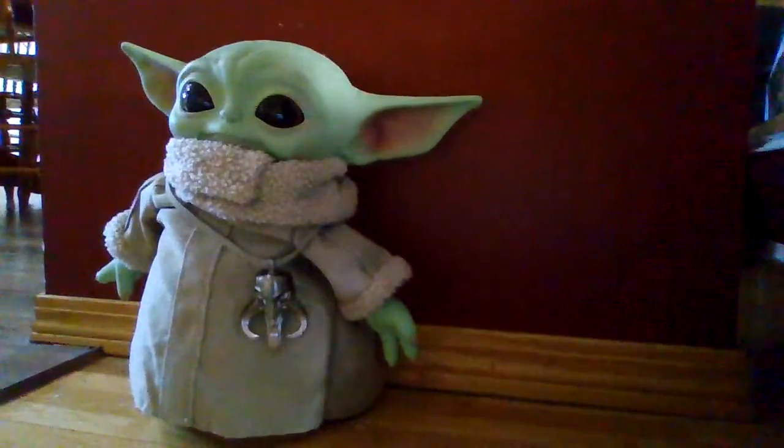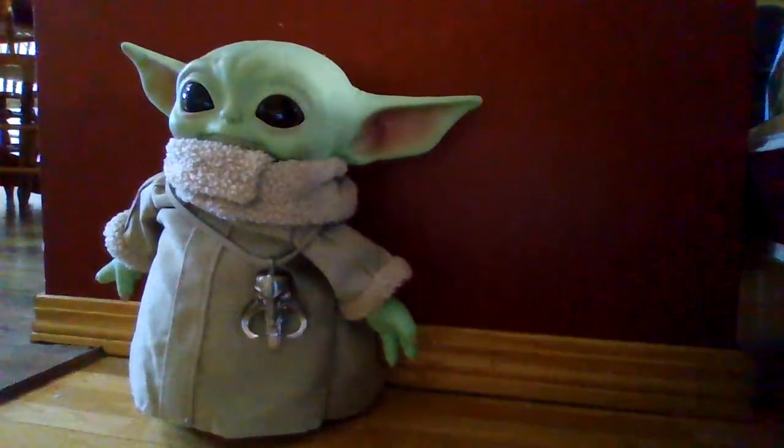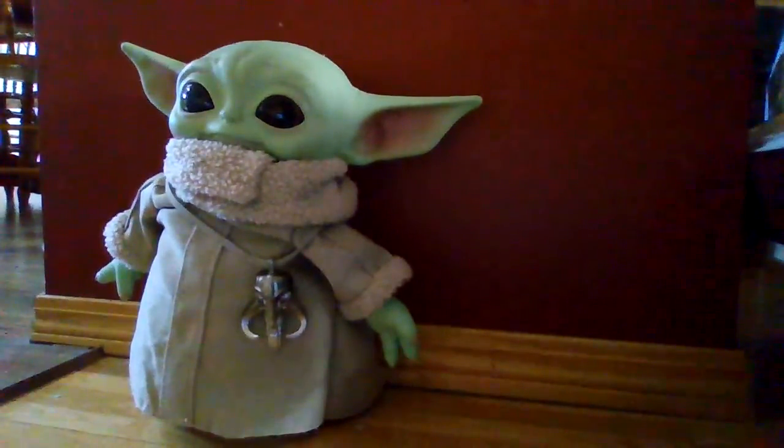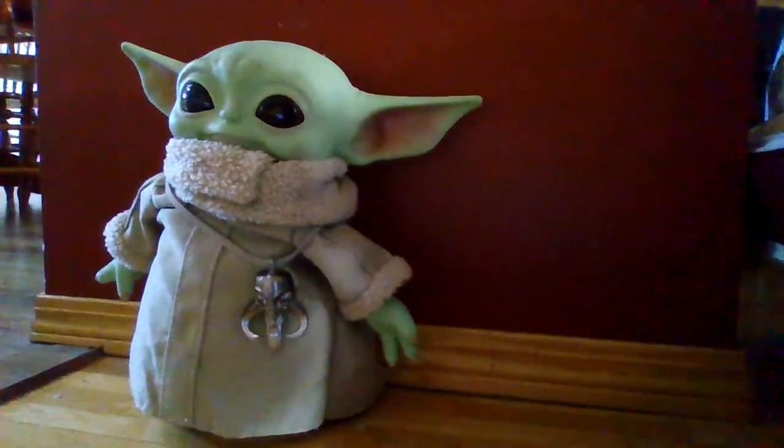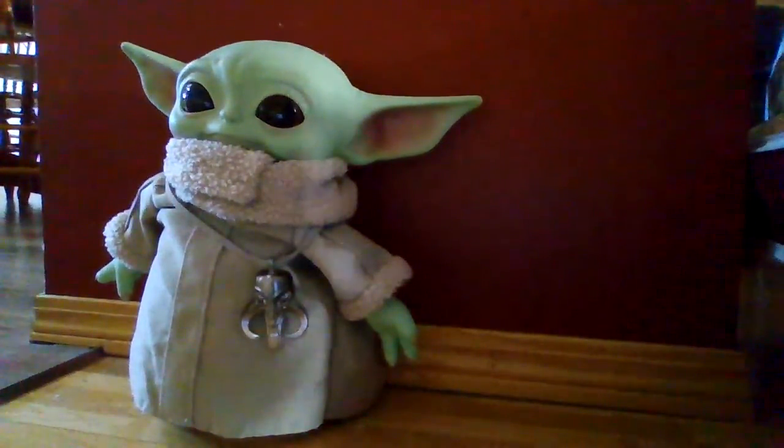Right there, say hello to Baby Yoda. And also I'll show you another one.